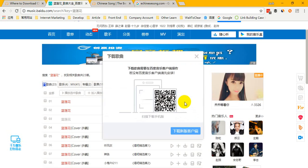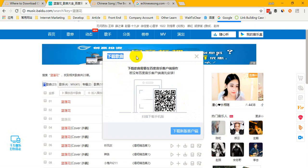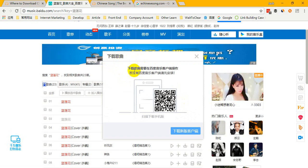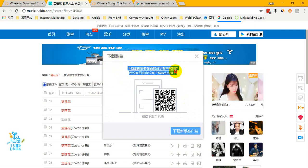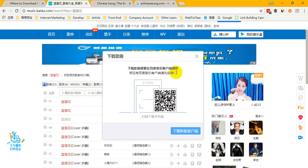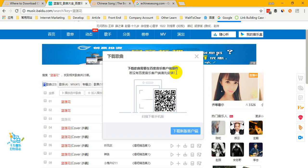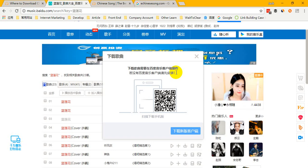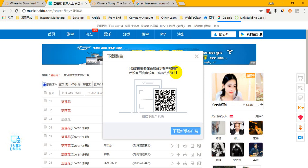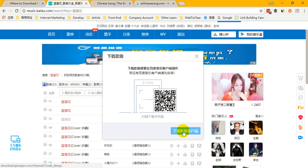If you enter this website and want to download any songs, you will see a message in Chinese. The meaning is: if you want to download any songs from this website, you must download and install the Baidu Music software client on your computer. Then you can download Chinese music in the software.